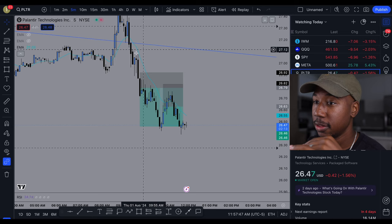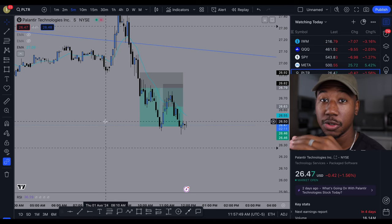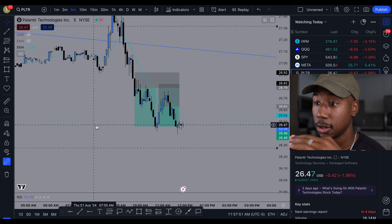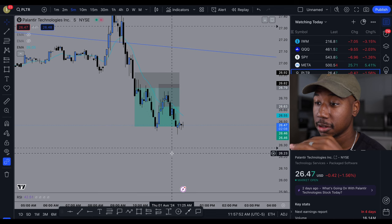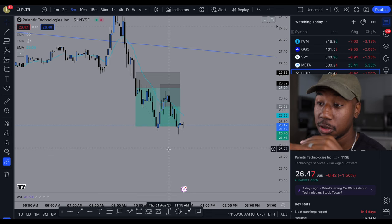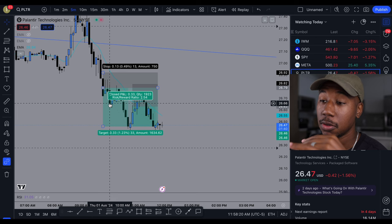Hey, what's good family? In this video, I just wanted to quickly go over with you how to spot a reversal. This platform is called TradingView for those of you who are going to ask down below in the comments. And right here, I just exited a trade and I want to show you why.